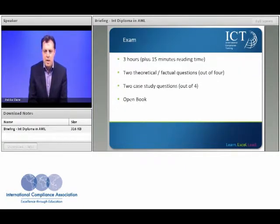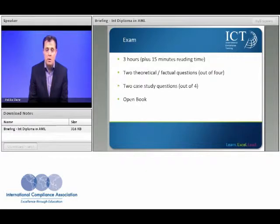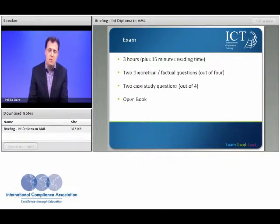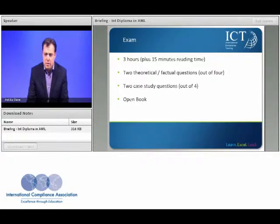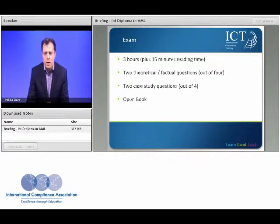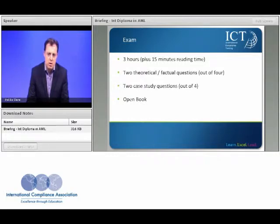The exam at the end of the programme is a three hour open book examination with 15 minutes reading time. As the name suggests, you can take in essentially any written material — your course manual, your own notes, even your previous assignments. Answer frameworks are fine. The only restriction is no electronic devices or electronic media such as iPads or laptops. The exam is broken into two sections: you must pick four out of eight questions — two must be essay-style questions, and two must be chosen from four case study style questions.